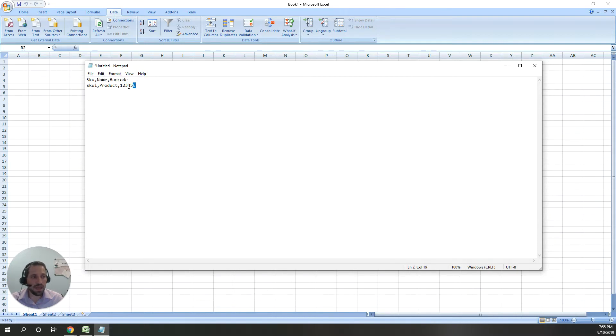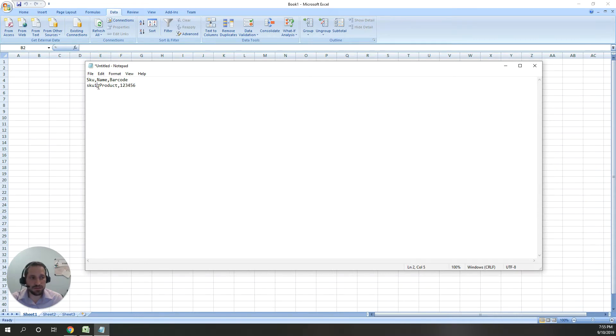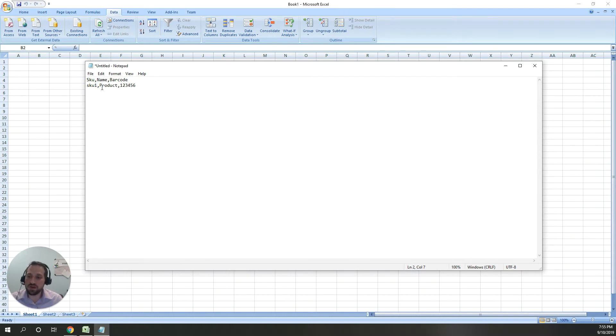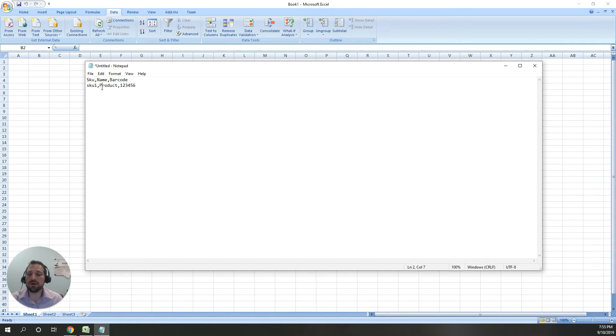The next row is the actual values. As you can see, the commas separate that information. This really is what a CSV file is. Any CSV file you download, you can open in a text editor, change it, and upload it back up without any trouble.